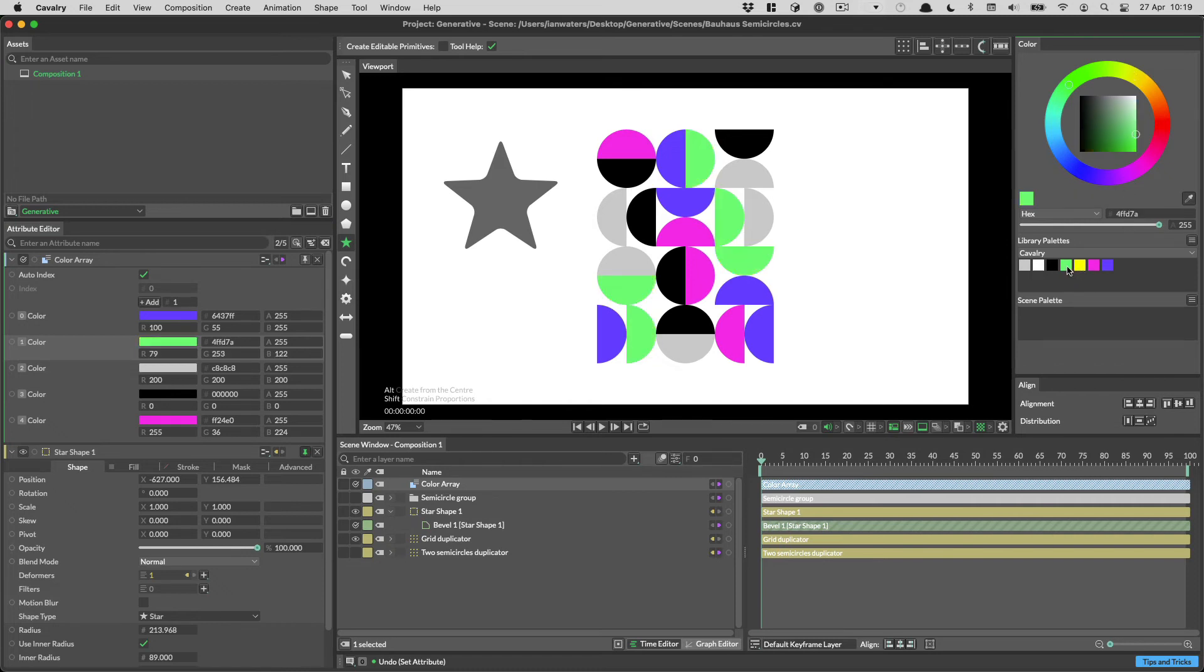You can also click swatches to set them, or drag them in. Dragging swatches also works for gradient colors.